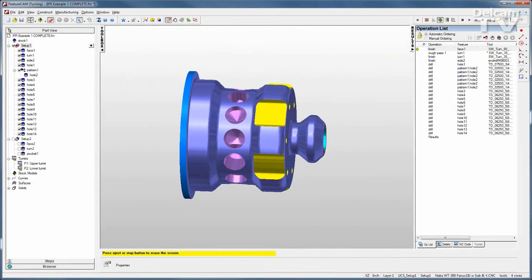Turning centers are getting more advanced every day. Thankfully, FeatureCam's Advanced Turn Milling module makes programming these machines fast and simple.